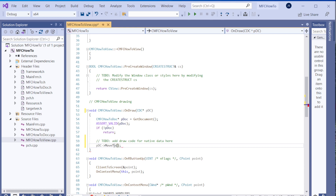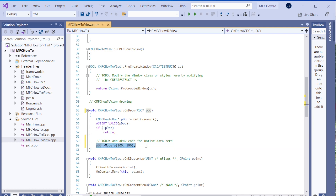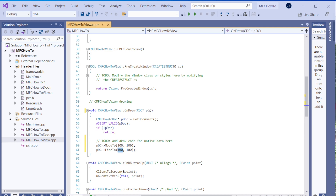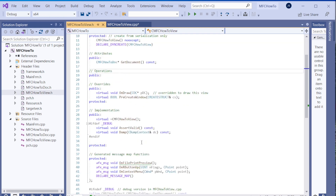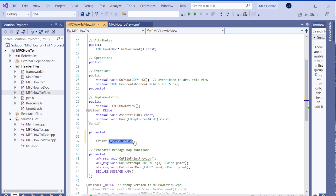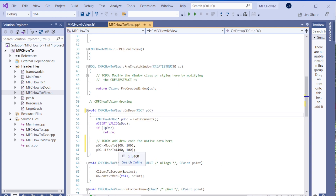Let's move to somewhere, let's say 100, 100, and draw a line there - just a simple thing to illustrate. Line to the point where the mouse is, so that's the whole point. I'm going to store the point - let's put it in a protected section. So CPoint m_currentMousePosition. And we're going to draw it all the way to the current mouse position.